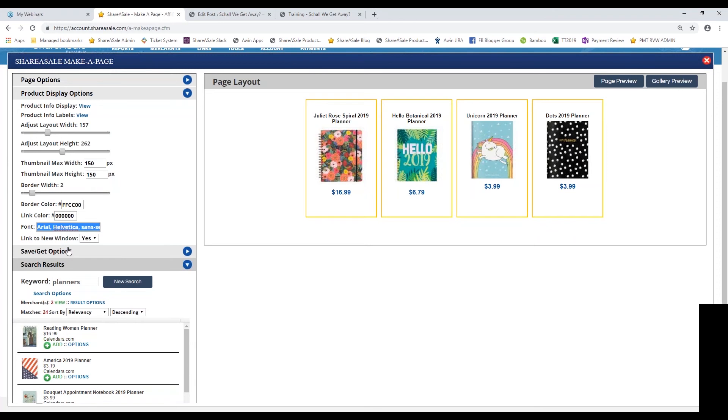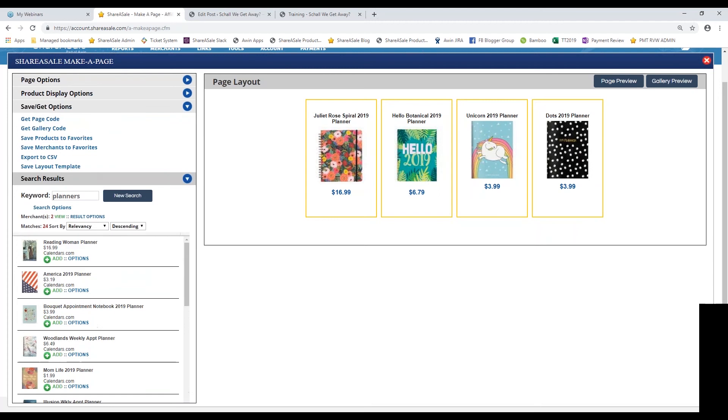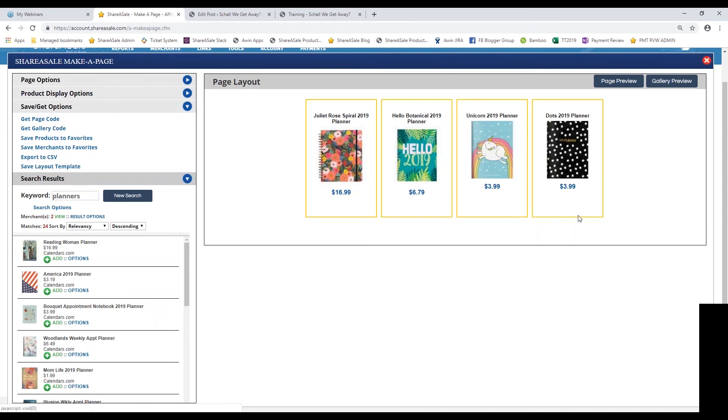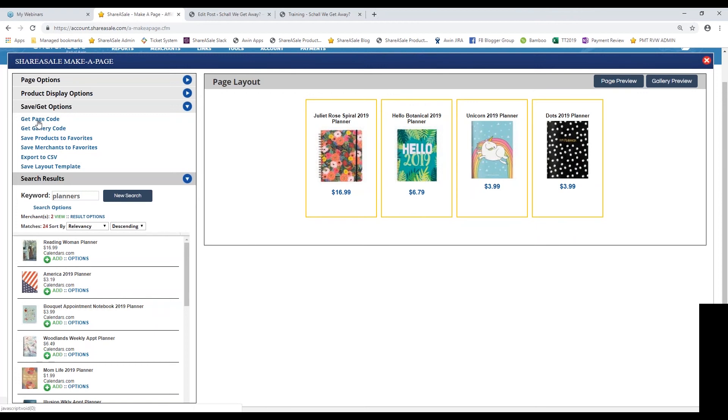The last thing that you'll have to do, kind of like the product showcase, is grab the code. If you're wanting this page layout, which is a table of the curated products, then you'll want to hit get page code.